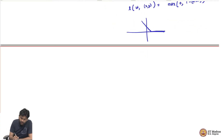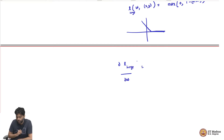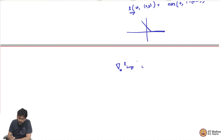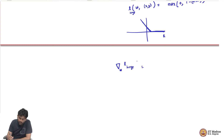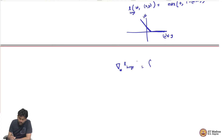Now if you look at the hinge loss L_hinge and take the derivative or gradient of L_hinge with respect to W - how would that look? This is a piecewise linear function: W transpose x times y is on one axis and the loss is on the other. It is linear till 1 and then it is a different linear function from 1 onwards. So looking at the hinge loss's gradient: